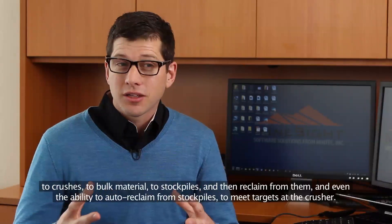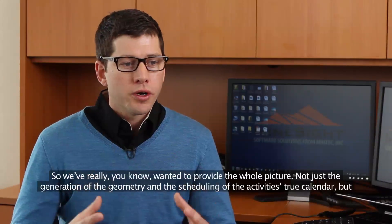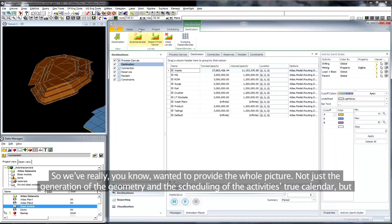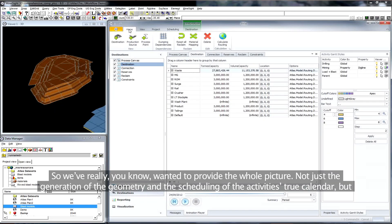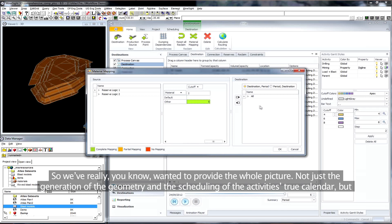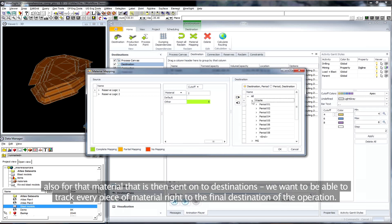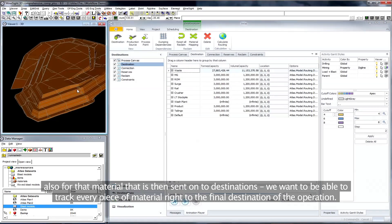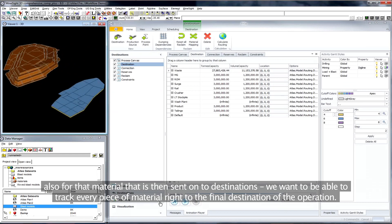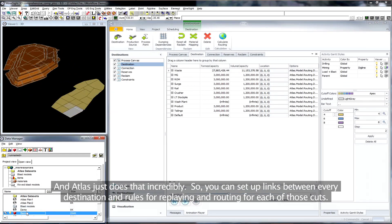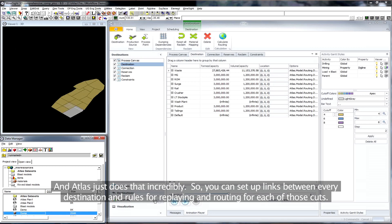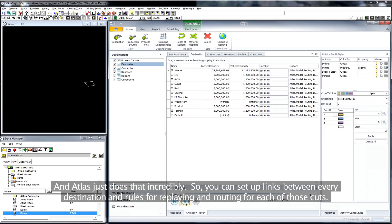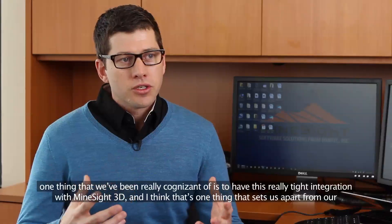We've really wanted to provide the whole picture, not just the generation of the geometry and the scheduling of the activities at true calendar, but also for that material that is then sent on to destinations. We want to be able to track every piece of material right to the final destination of the operation, and Atlas just does that incredibly. So you can set up links between every destination and rules for reclaim and routing for each of those cuts.